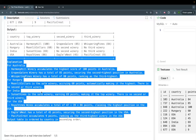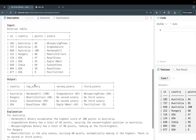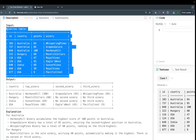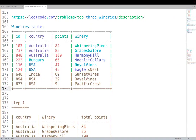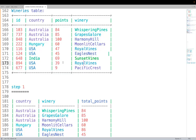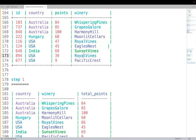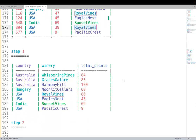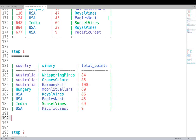So how do we approach this problem? For each country we want one record. Step 1: we need aggregation first. For example, Royal Wines in USA has two rows, so based on a country-and-winery combination we sum up the points, giving just one row per country-winery pair.